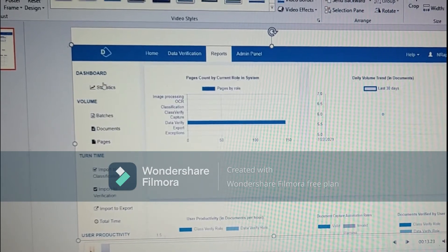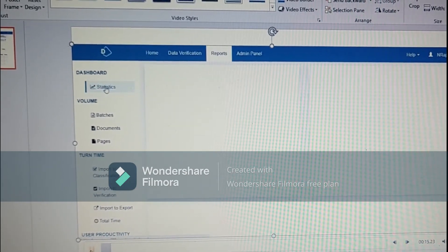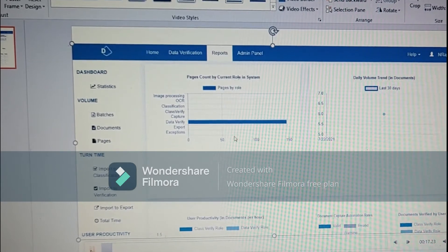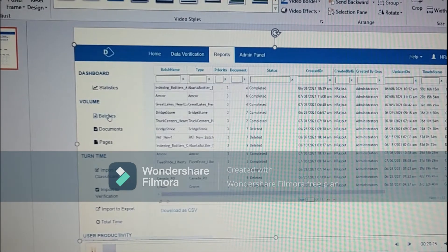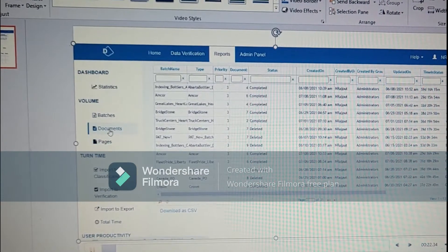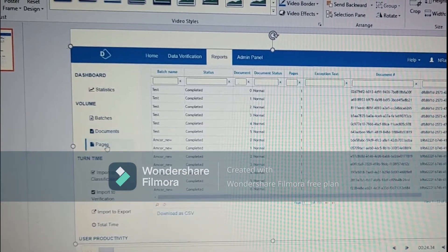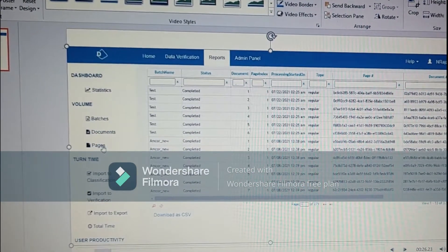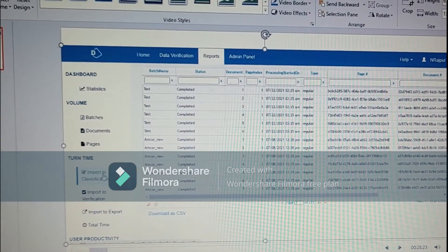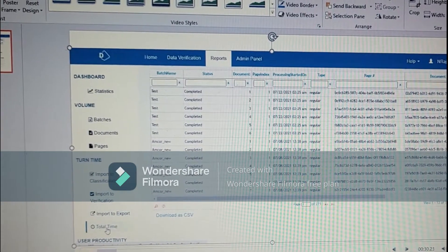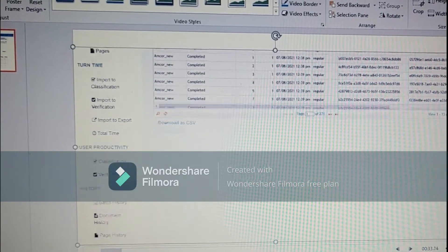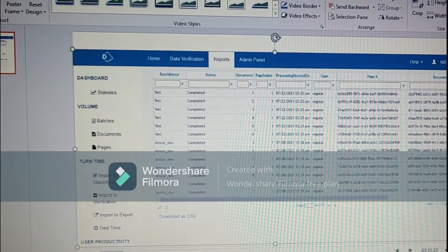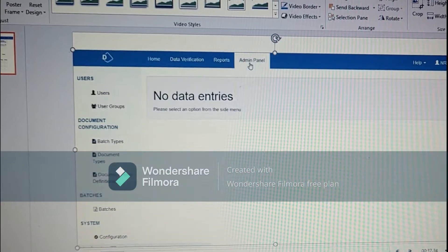Here you can see the DFD IDB interface, where we have report section, batches section where you can see the batches, and in documents we can see what all documents are there. In pages section we can see how many pages are there in a particular document which we loaded during our test runs.